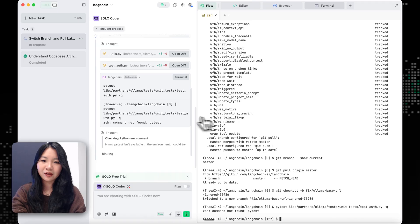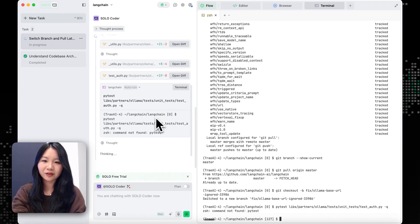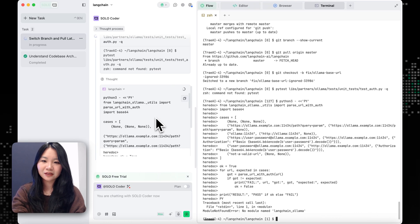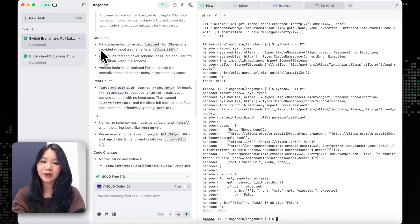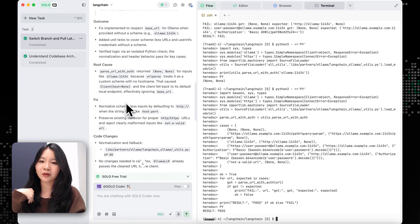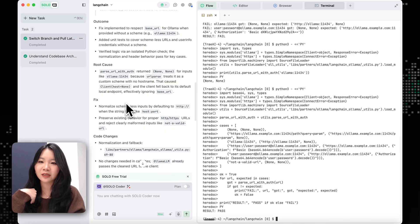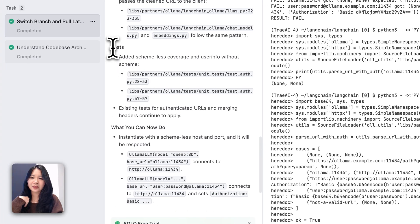It's actually now changing the file and running the unit test. So now the fix is completed. It gives back a summary of what have been fixed, and also the root cause that SoloCoder identified. And then it also adds more test coverage.